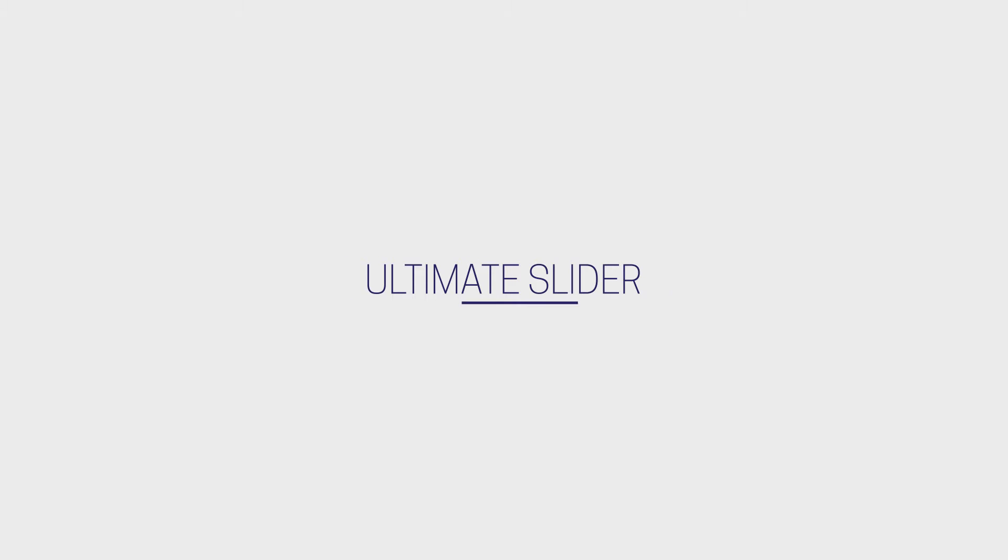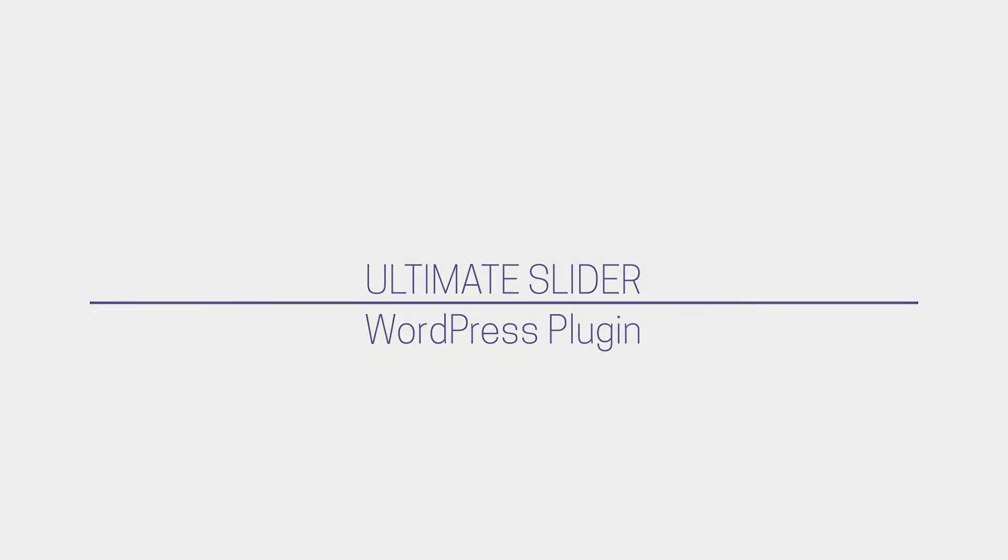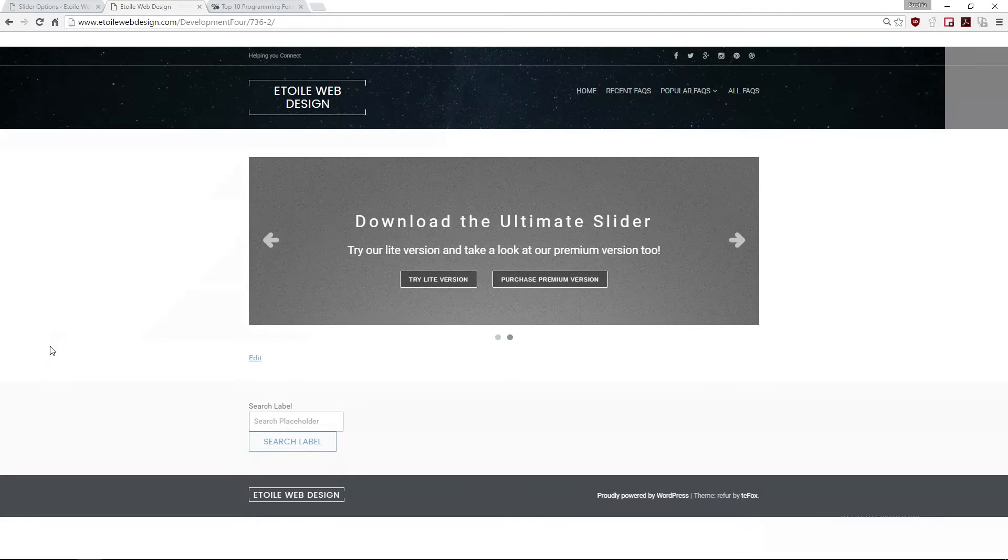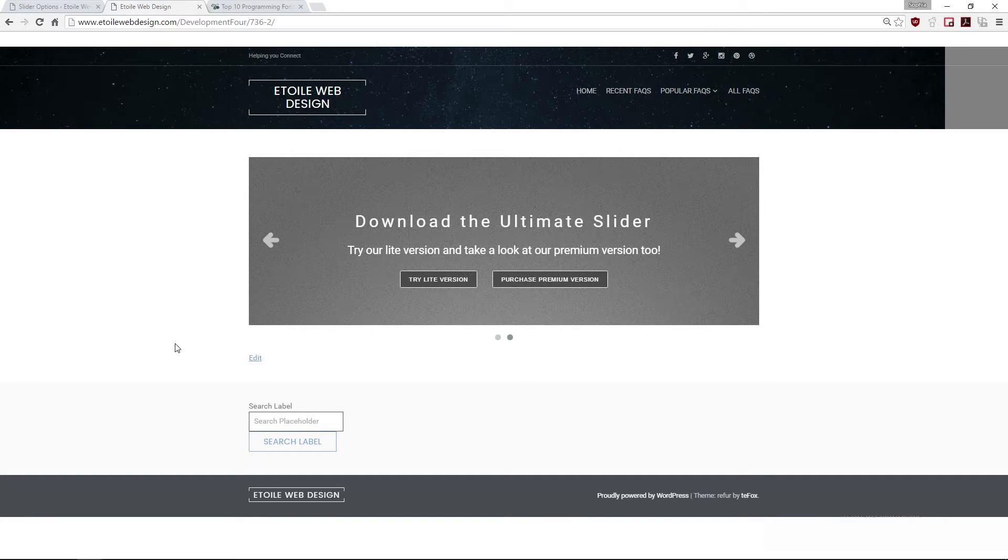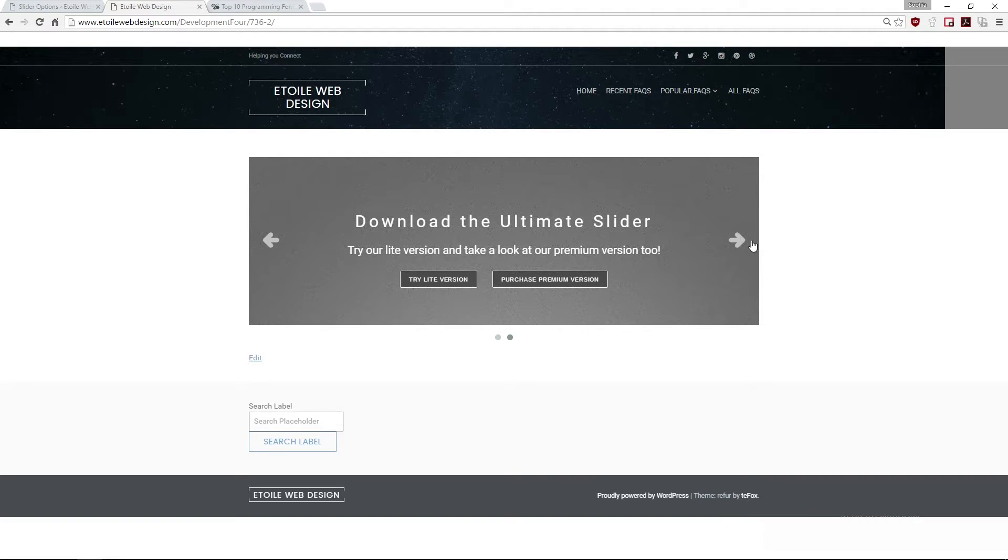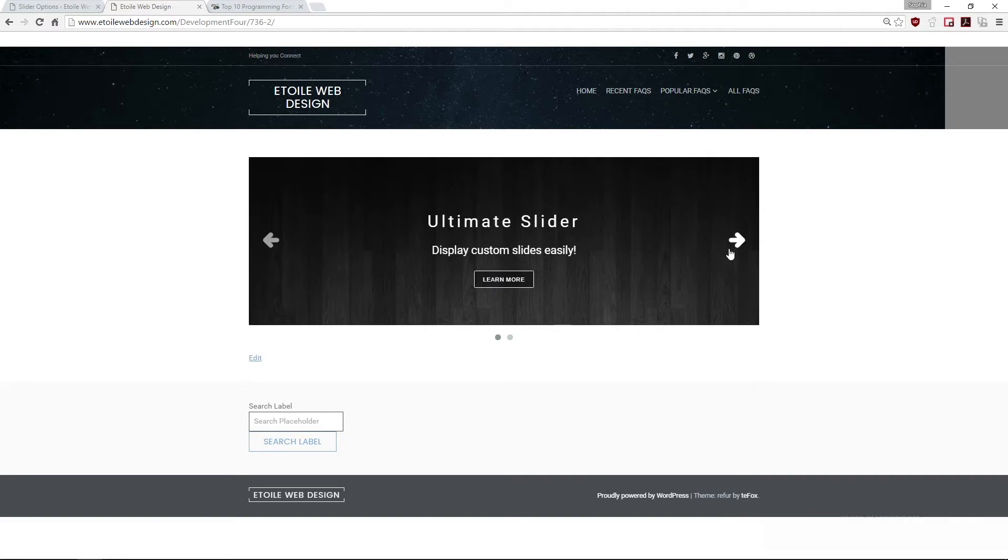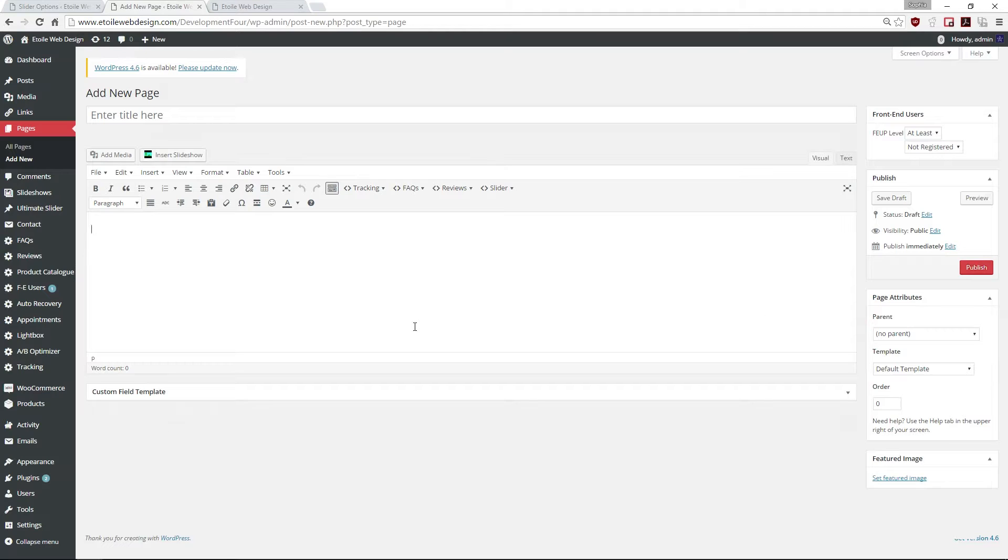The Ultimate Slider is a WordPress plugin which allows you to create and display a responsive slideshow. Display your slideshow anywhere by simply using the shortcode Ultimate Slider.